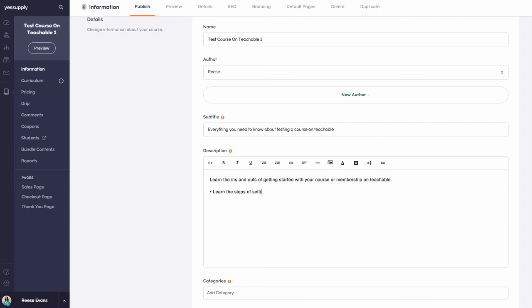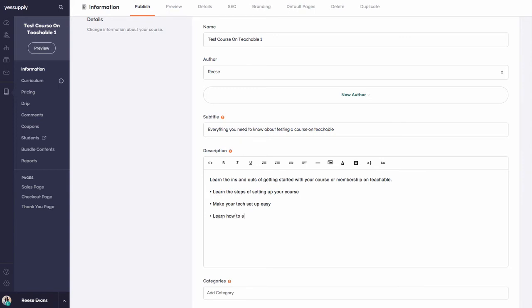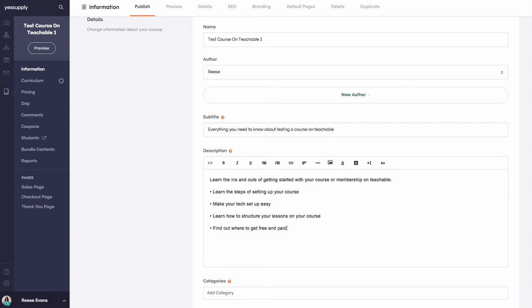...'Make your tech setup easy,' 'Learn how to structure your lessons on your course page,' 'Find out where to get free and paid stock photos for your sales pages.' I'm really just setting this up as I go.